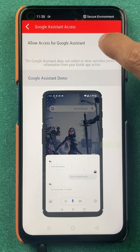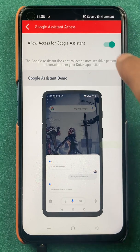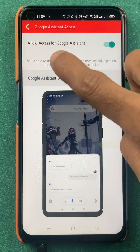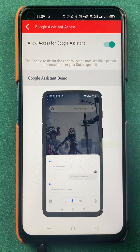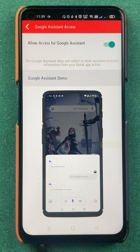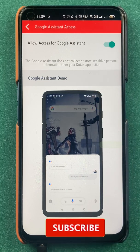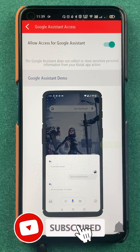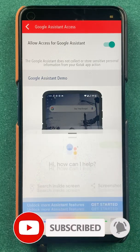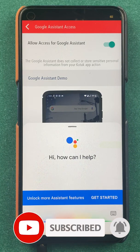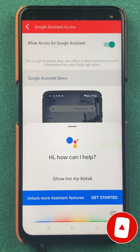After turning on the toggle, you have to turn this toggle on to give permission to Google Assistant to show your account balance through the application. Now we will try to ask Google Assistant once again about the account balance. Okay Google — show me my Kotak 811 account balance.